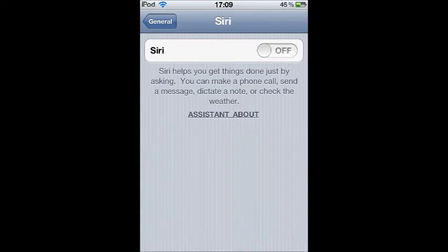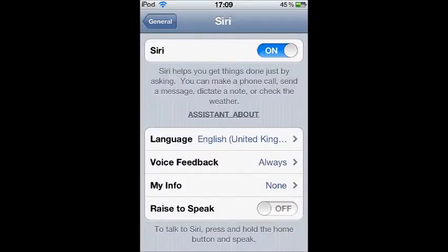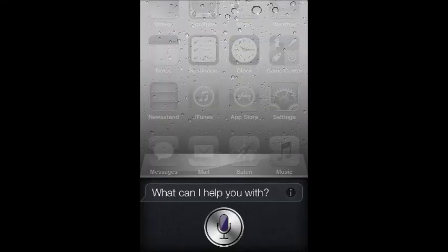Yeah, it will be off, so you need to turn it on and enable it. And after that, Siri should work.